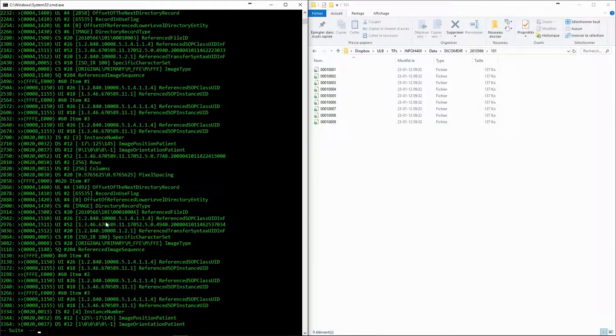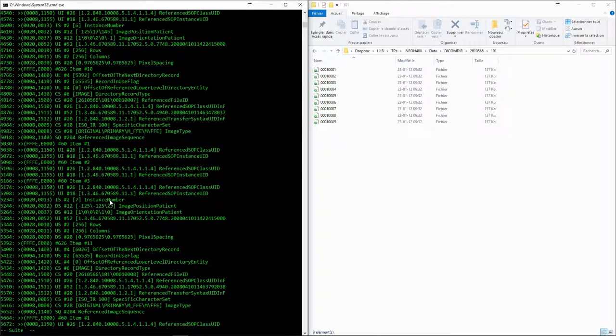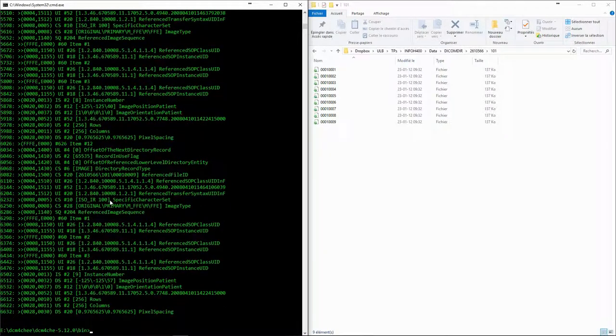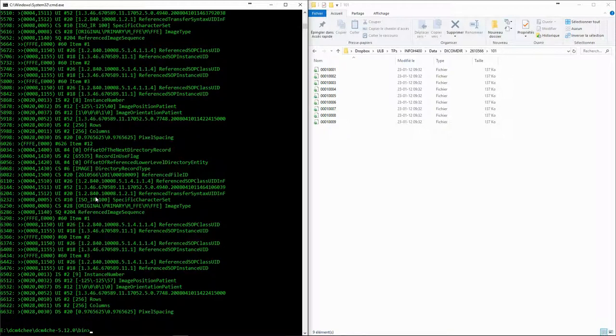The structure of the DICOM directory is not very easy to see using DCMDump. DCM4CHE provides us with another tool to read DICOM directories, called DCMDIR.